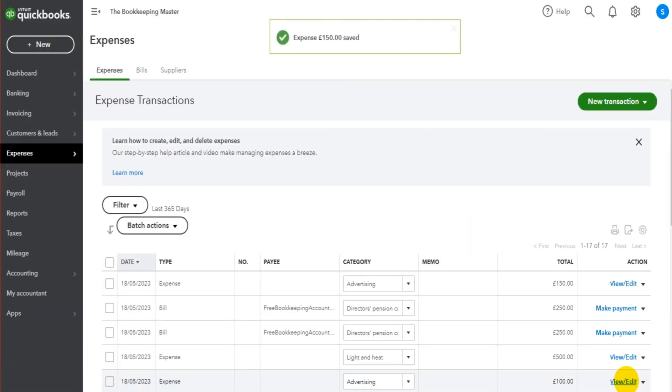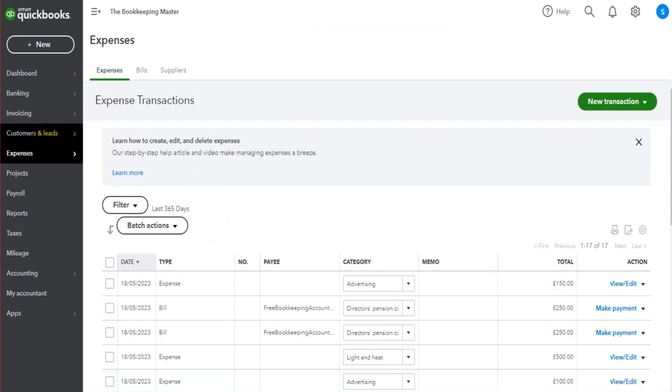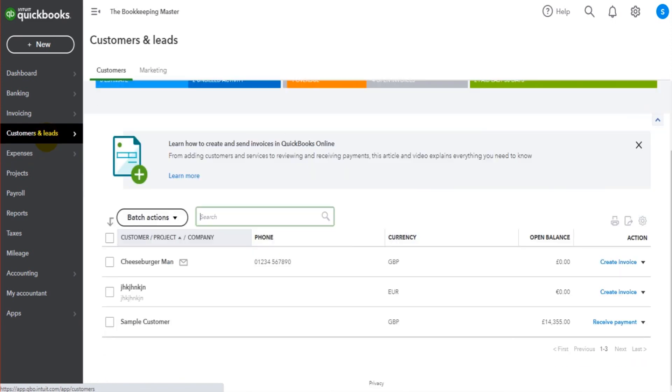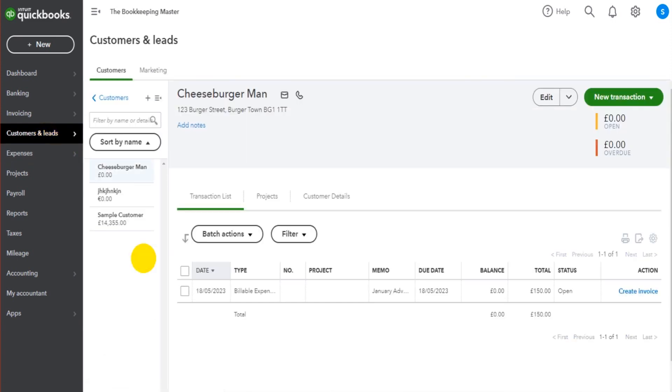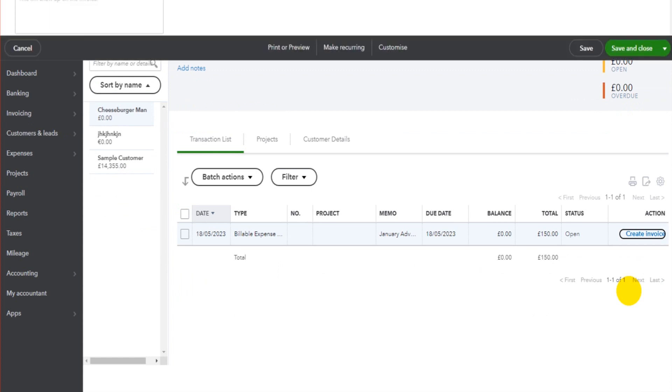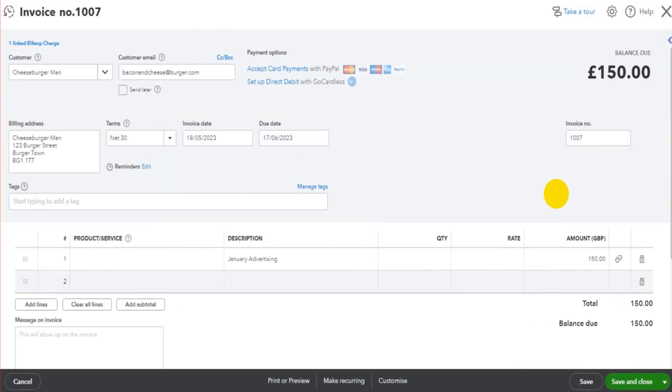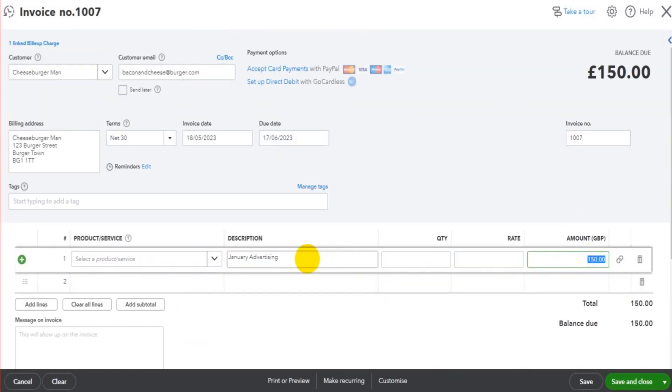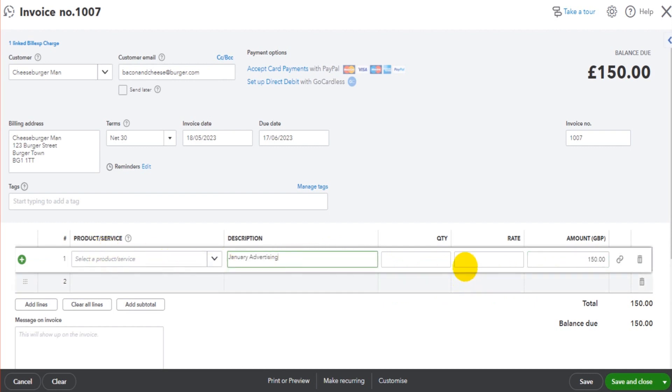Nothing has changed in how the expense is recorded. The only thing that has changed is if we now go to the customer's account, Cheeseburger Man, that billable expense is showing on their account. If I click Create Invoice, then I can simply raise a sales invoice for the amount and the description for the expense that I incurred. You can fill this out, click Save and Close, and now you have an invoice.